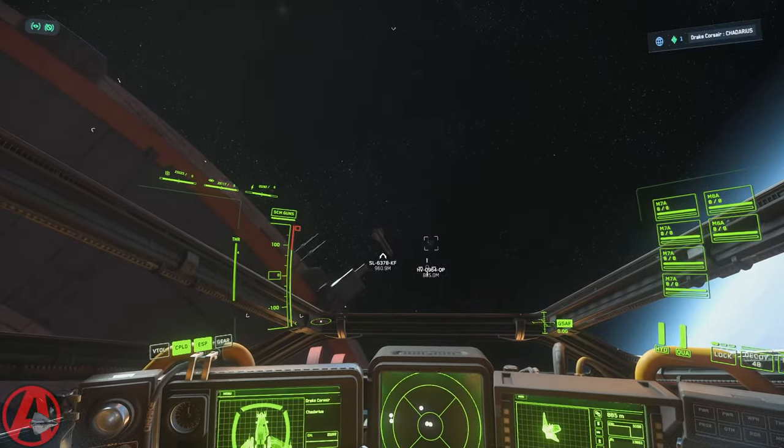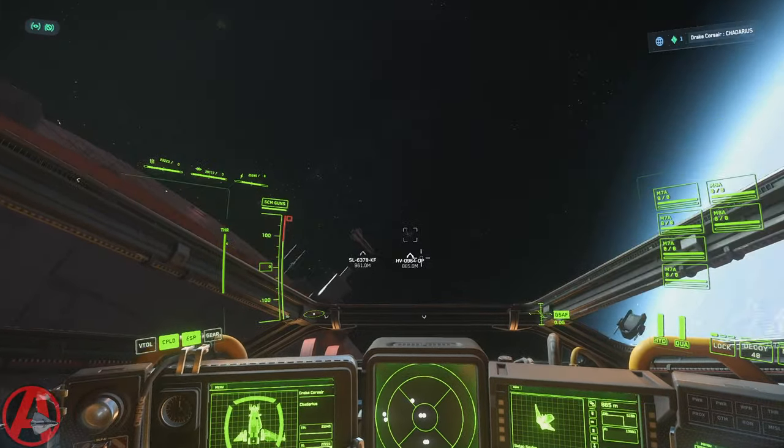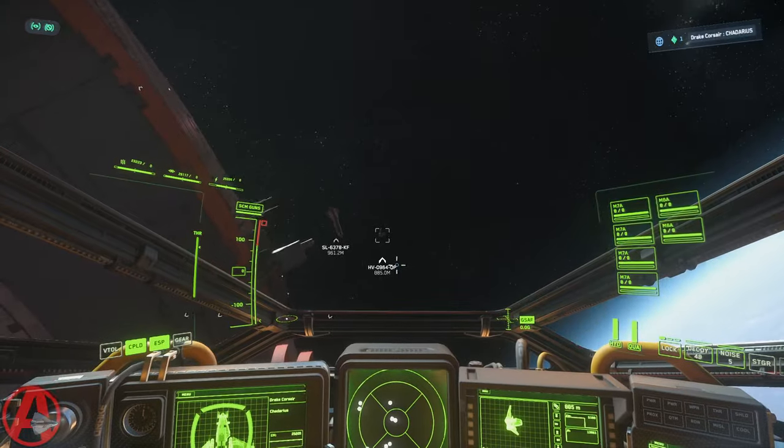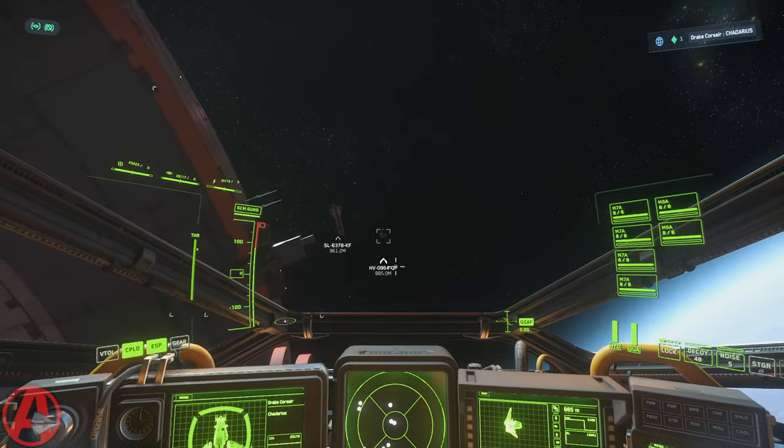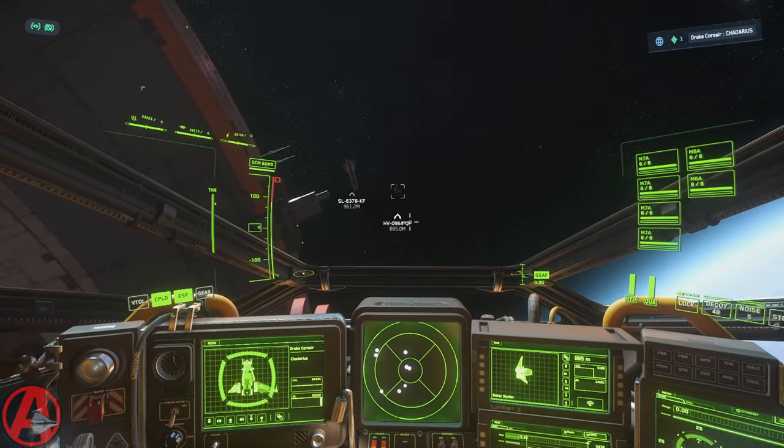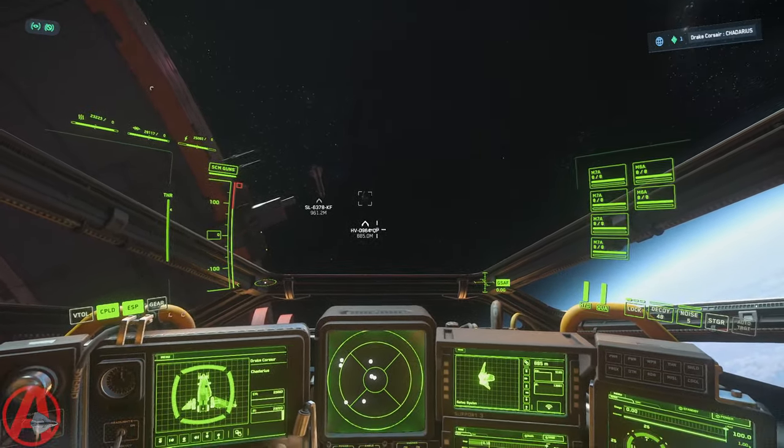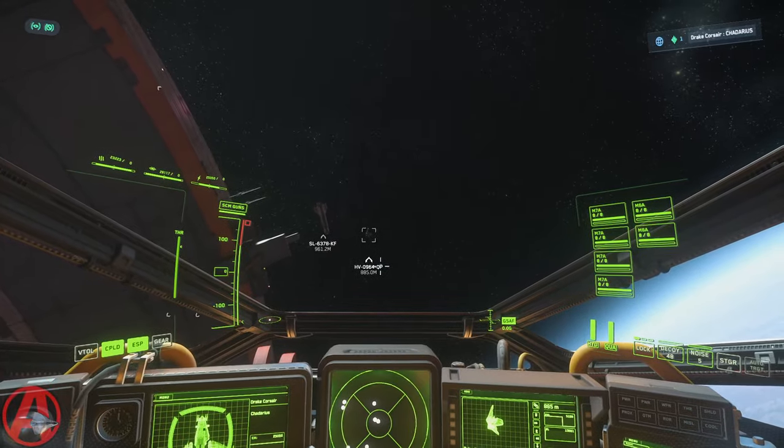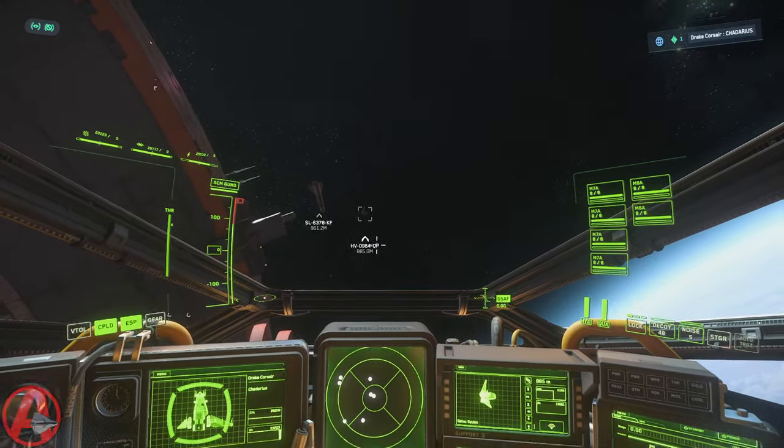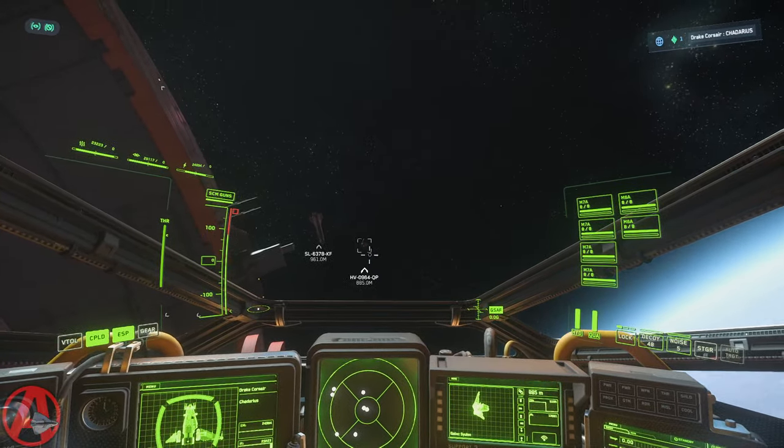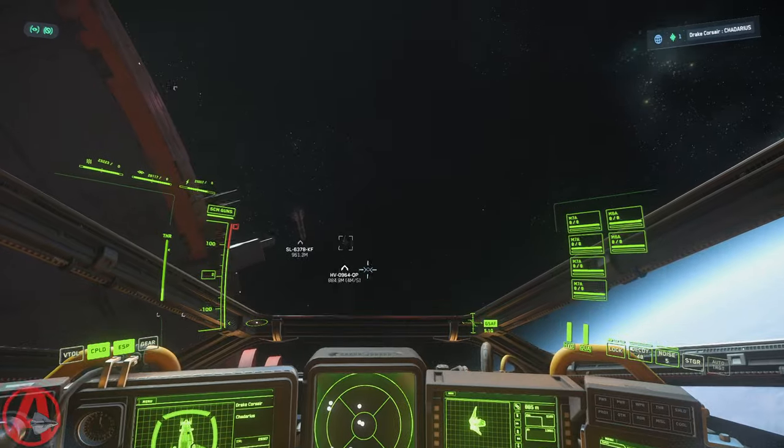So I am doing another in my VoiceAttack series, and I'm going to show you how to measurably improve your targeting pip. This is the targeting pip by default. Can you even see it? Nope, you can't.